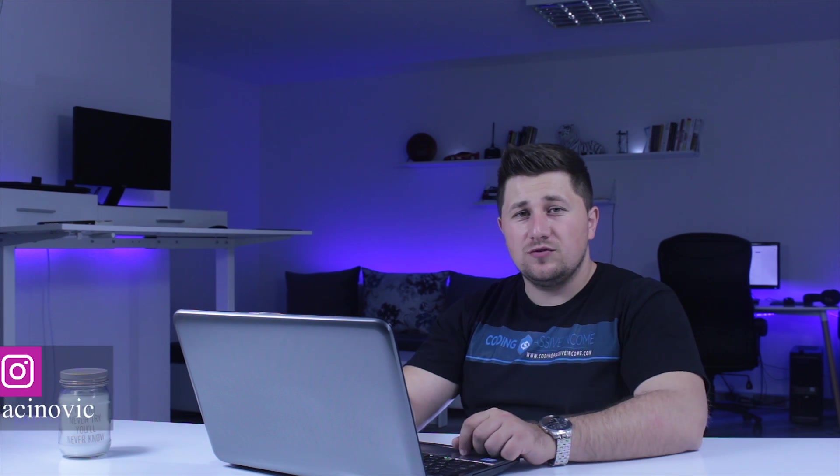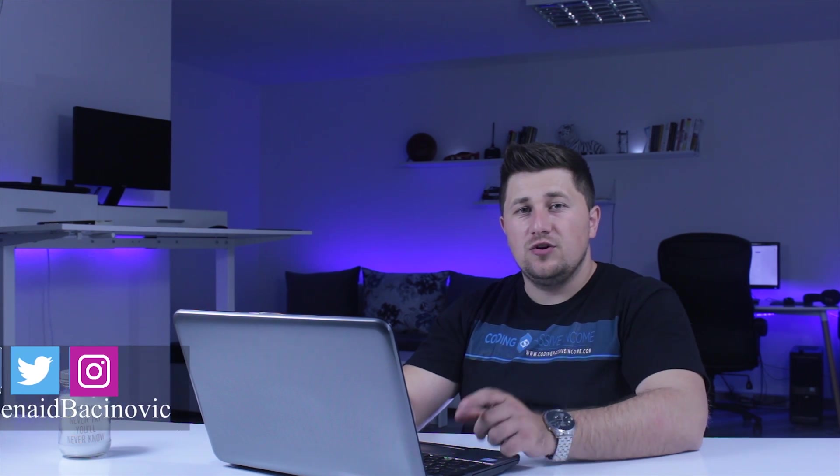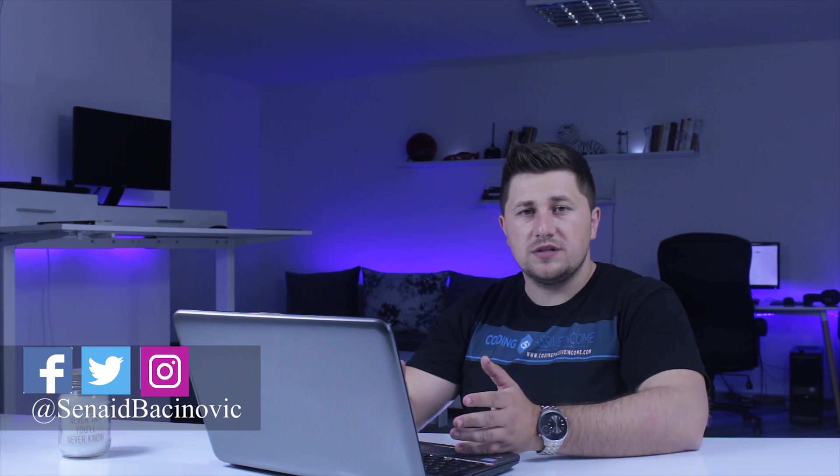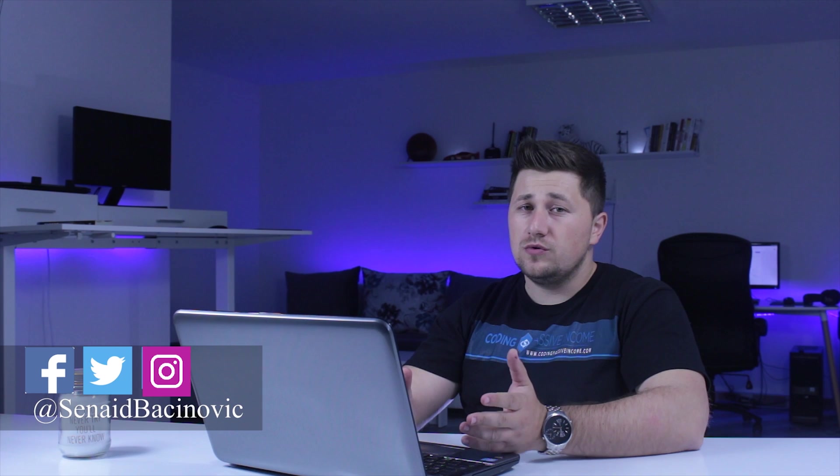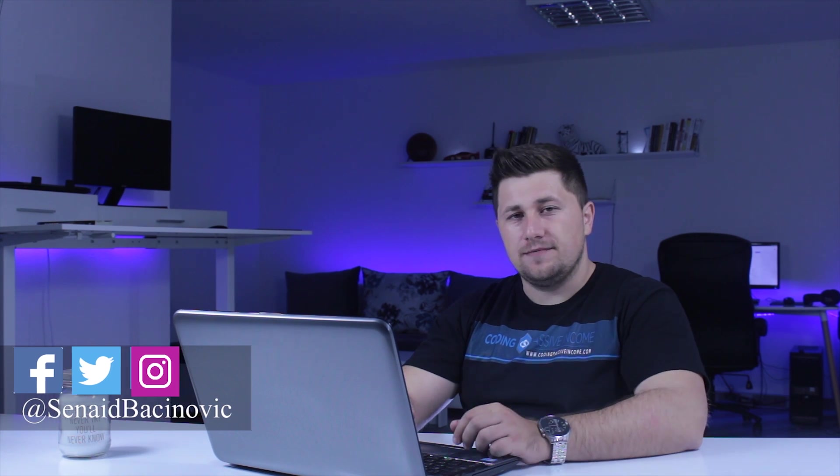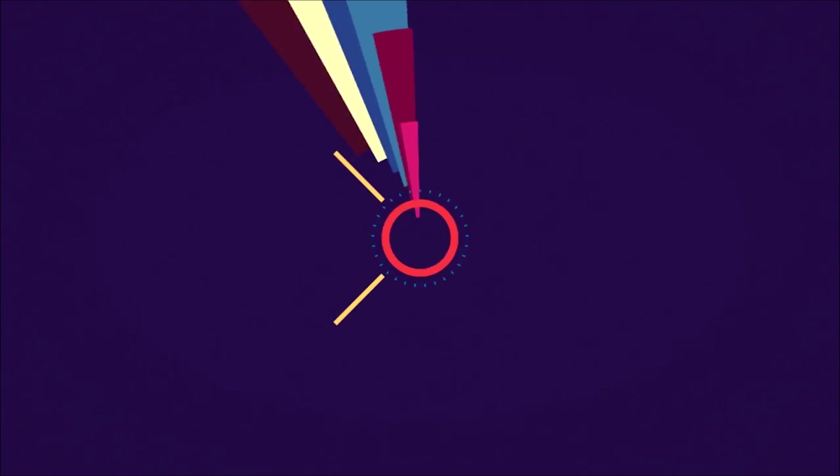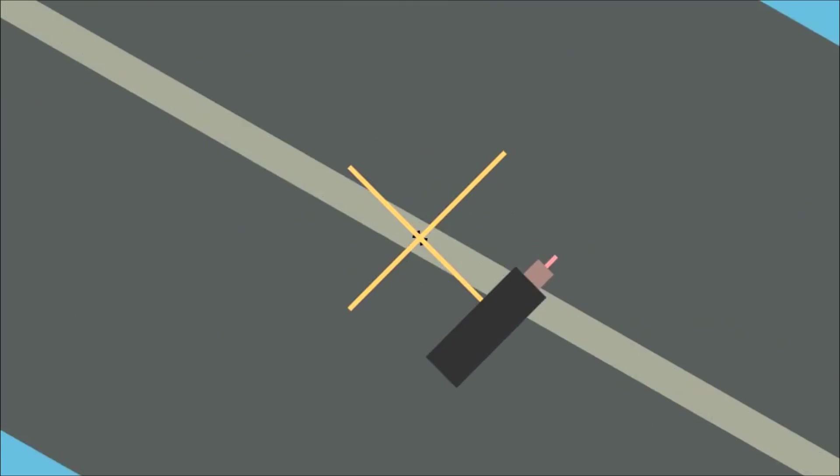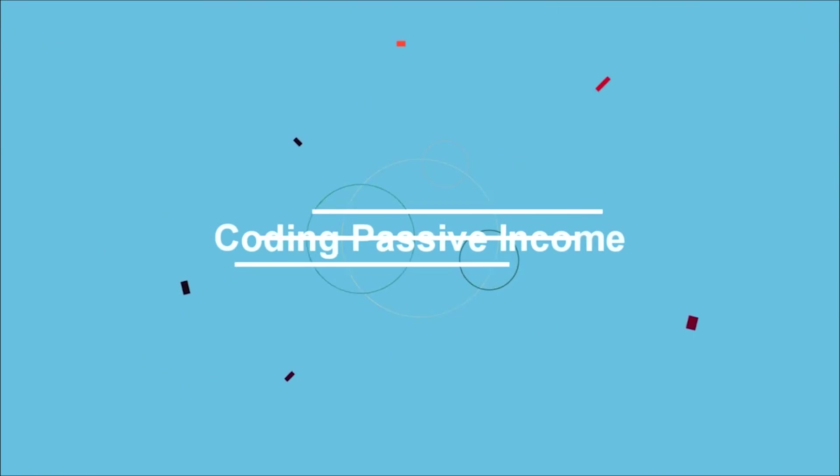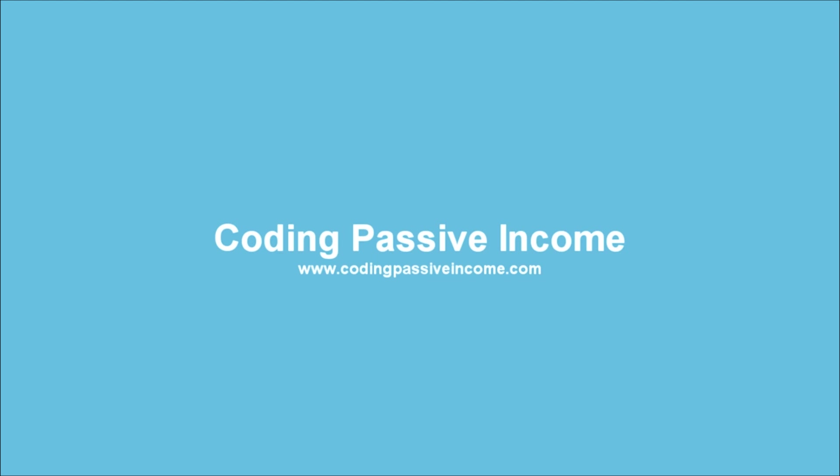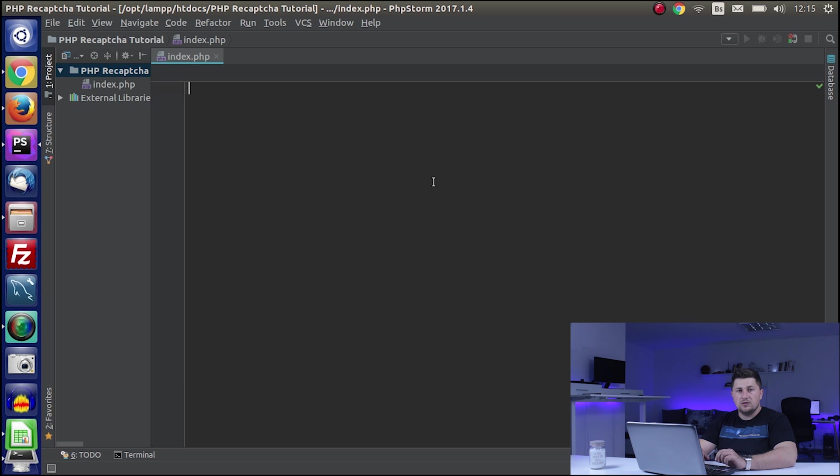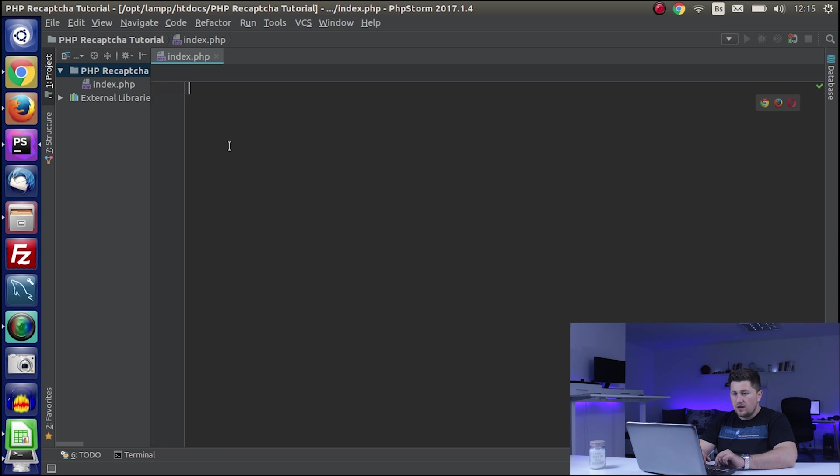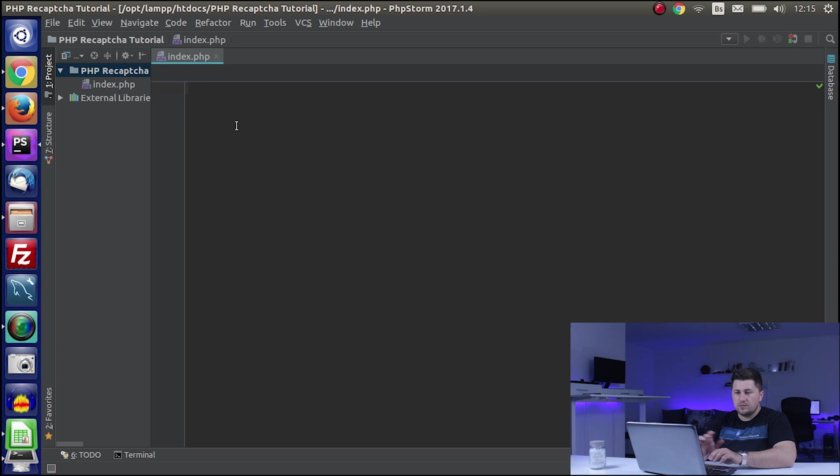At the end of this video tutorial, you will know how to protect your forms by using Google reCAPTCHA. I'm here at my PHP Storm and I have created a new project with an empty index.php file. I have started my localhost, so if you didn't start your own, please do it also.